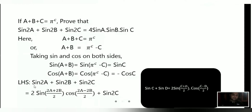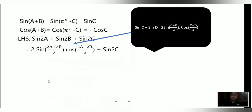We are given the left-hand side: sin2A plus sin2B plus sin2C. Using the formula sinC + sinD = 2sin((C+D)/2)cos((C-D)/2), we apply it to sin2A plus sin2B: treating 2A as C and 2B as D, we get 2sin((2A+2B)/2)cos((2A-2B)/2) plus sin2C copied as is.